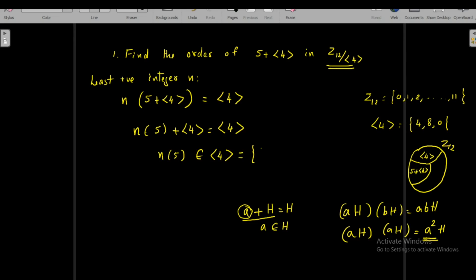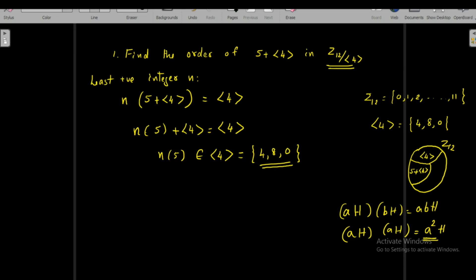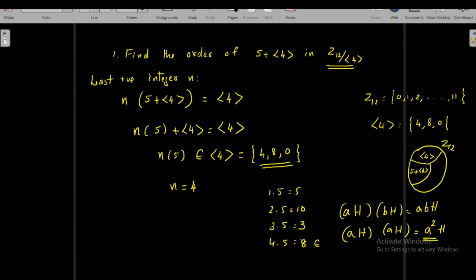The cyclic subgroup generated by 4 is {4, 8, 0}: 4¹=4, 4²=8, 4³=12=0 in Z₁₂. We search for the least positive integer n such that n×5 is one of these elements. 1×5=5, 2×5=10, 3×5=15=3 in Z₁₂, and 4×5=20=8 in Z₁₂, which belongs to <4>. Therefore the order of the element 5 + <4> in the given factor group is 4.